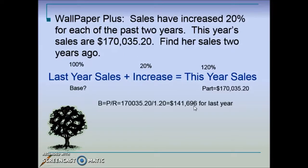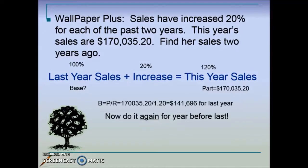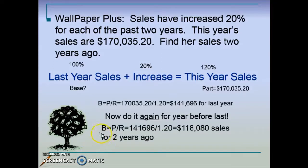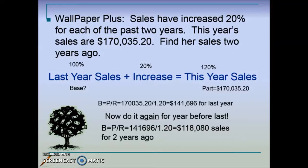Now we're asked for two years ago, so we repeat the process using the 2015 answer as our new part. Taking that part and dividing by the rate — again 120 percent, since it increased 20 percent each of the past two years — gives us the sales figure for two years ago, or 2014.